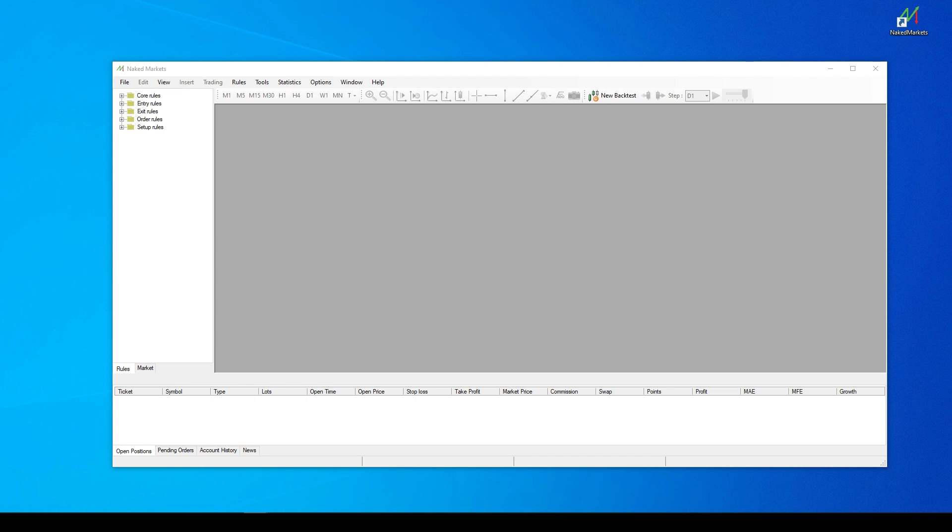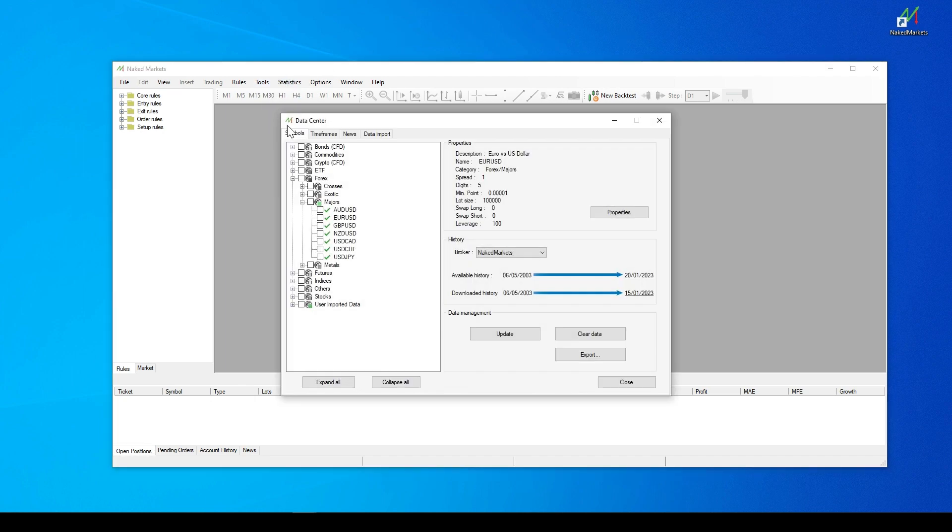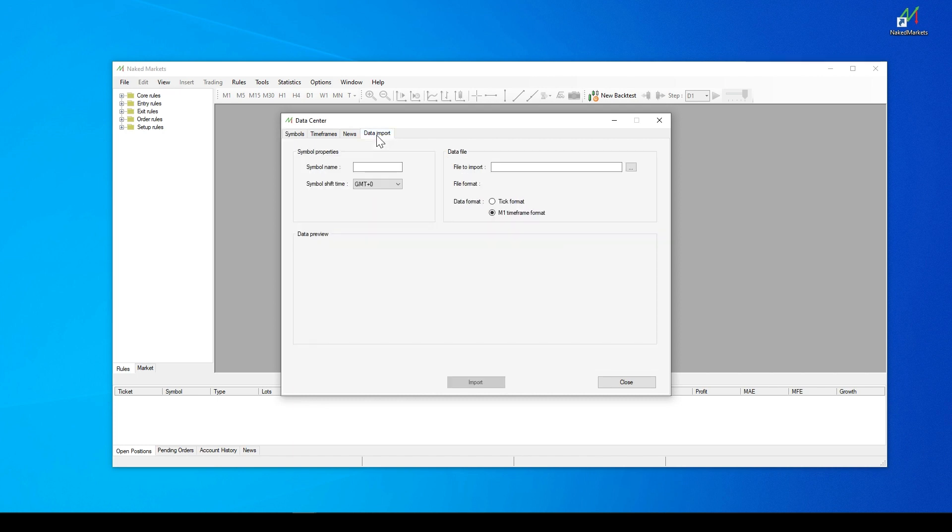In Naked Markets, you can import data coming from MetaTrader or TradingView softwares. It's even possible to import any data text file. To benefit from this feature, you have to go to the Data Center.